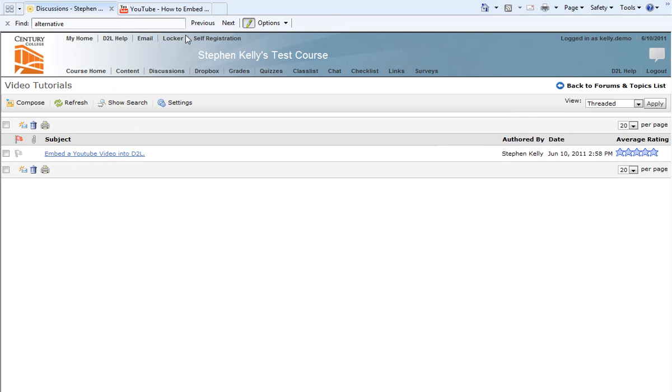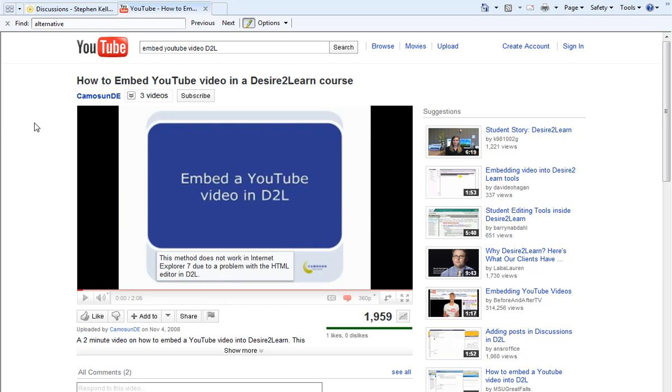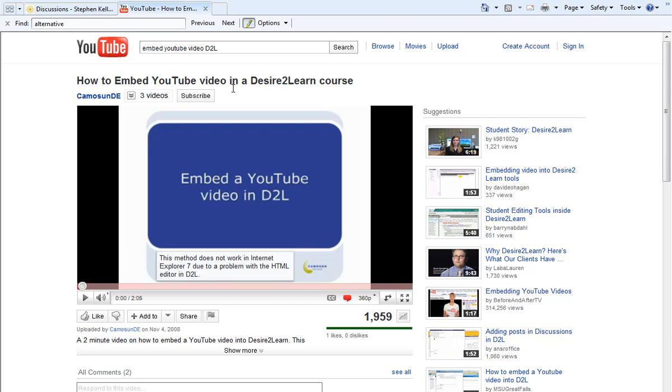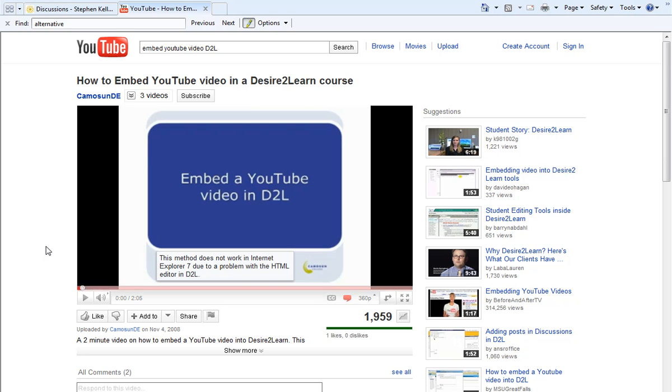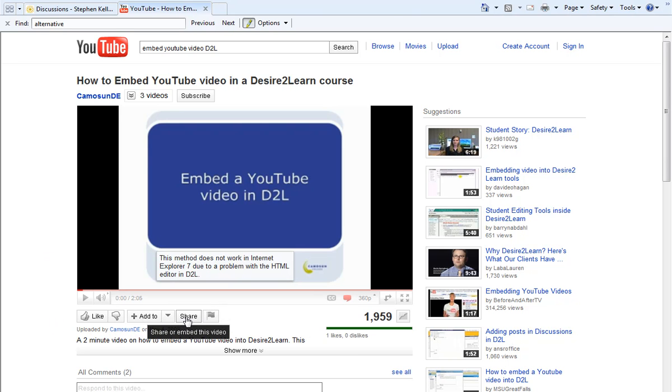So we're going to go over to YouTube here and find the video that we want. In this case, I already have found my video, and it's titled How to Embed YouTube Video in a Desire2Learn Course. To start with, what we need to find is the embed code for this YouTube video. And to find the embed code, we first need to click on the Share button below the video.